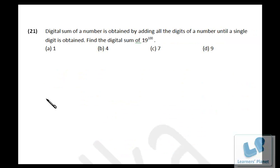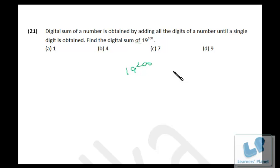Friends, we have an interesting question. The digital sum of a number is obtained by adding all the digits of a number until a single digit is obtained. Find the digital sum of 19 raised to 100. Now, can we expand this? No, there's no way we can expand this, so how do we find the digital sum?